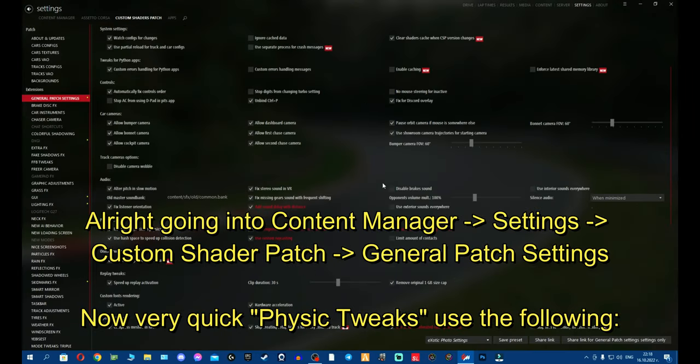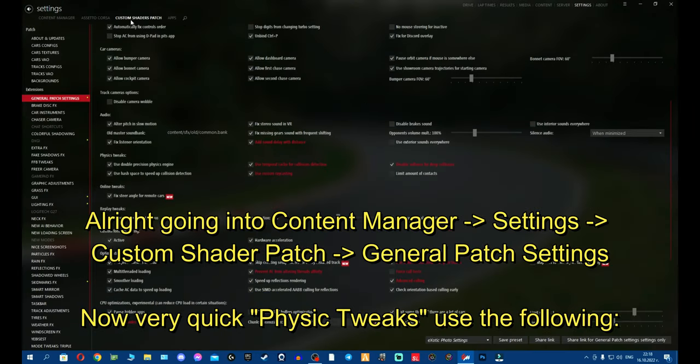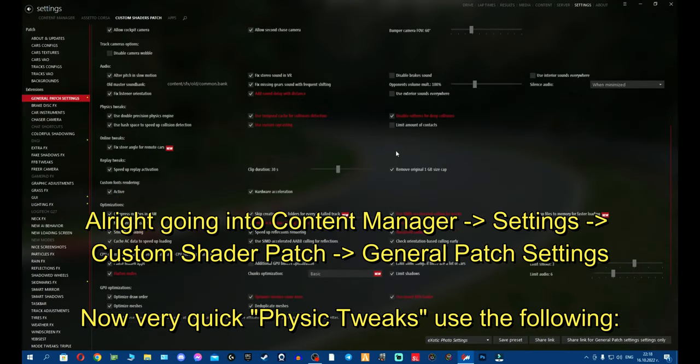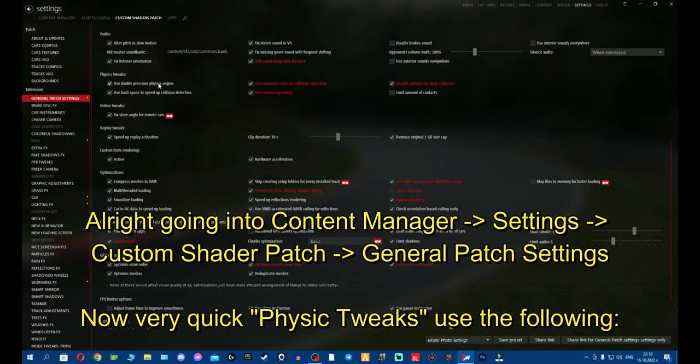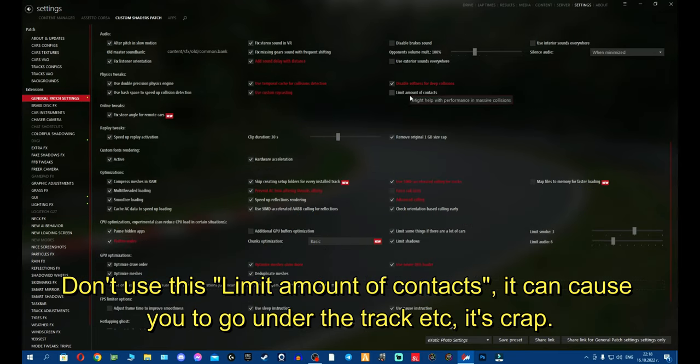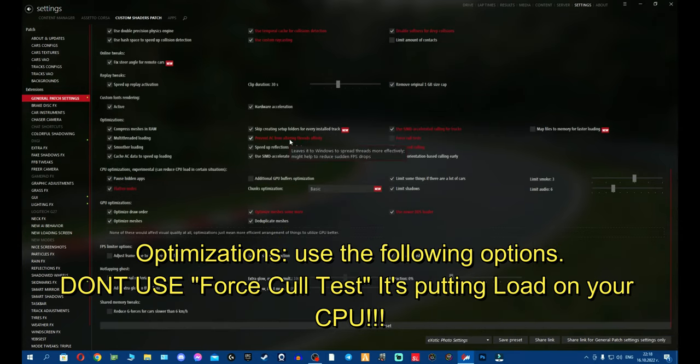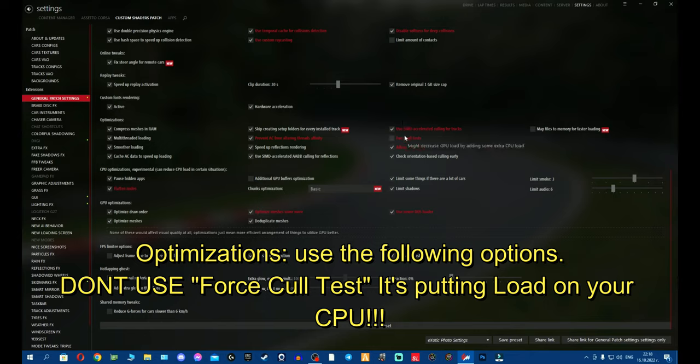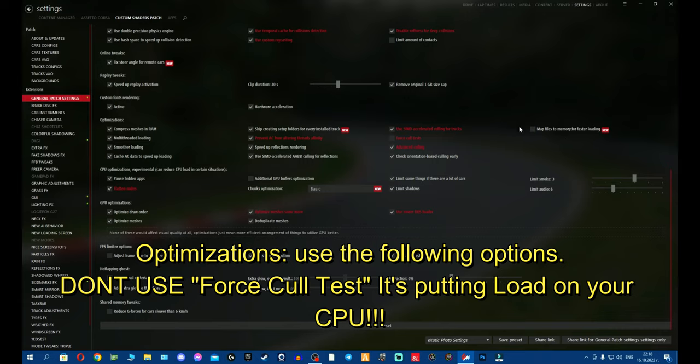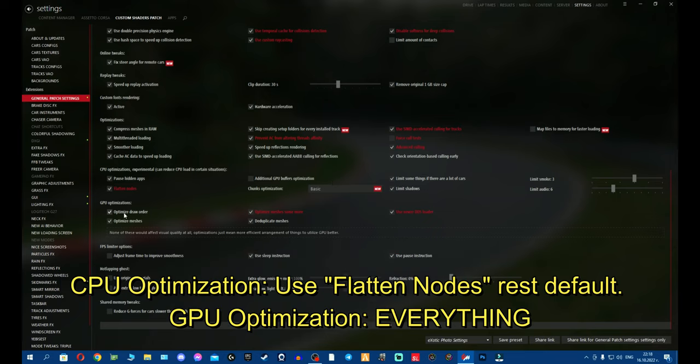Alright, going into Content Manager, you go to Custom Shader Patch, General Patch Settings. Now very quick, physics tweaks. Use this, use this, use this option. Don't use this. It will force you to fly off the map or something when you crash into a car. Optimizations. Use this, use this, don't use this and use this. Don't use this option. It's going to use more RAM, more memory. Go to CPU Optimization, flatten nodes. Don't use this option. Everything else to default. GPU, literally use everything.